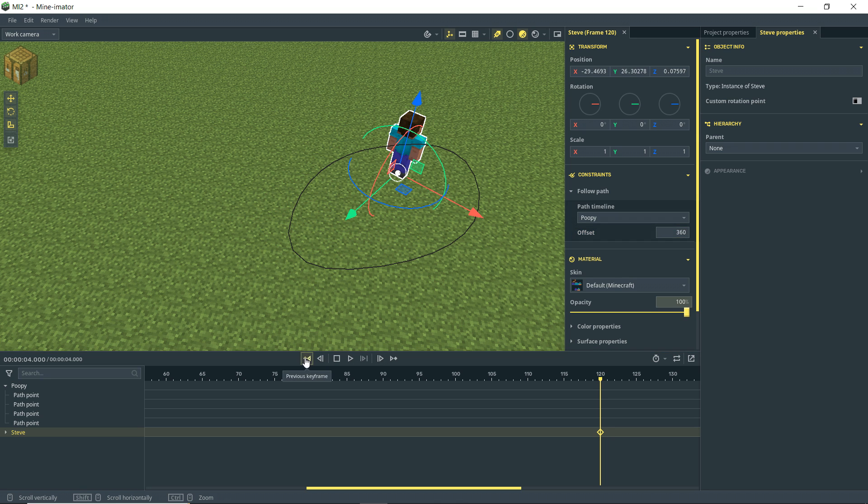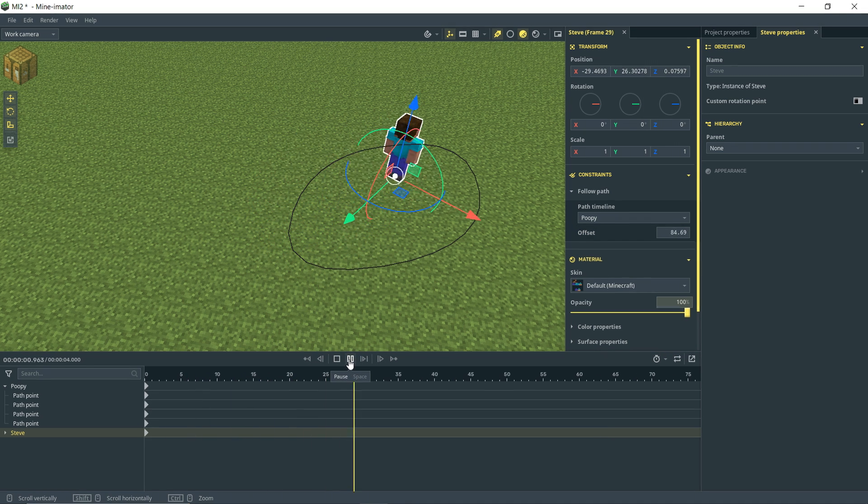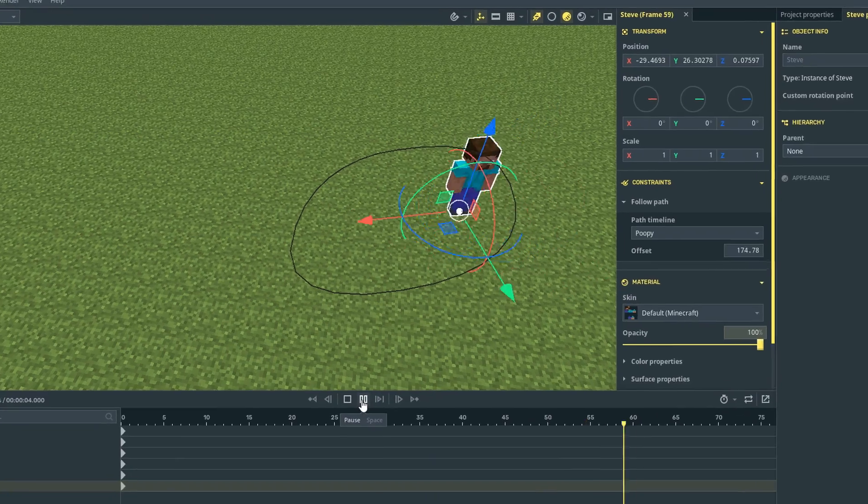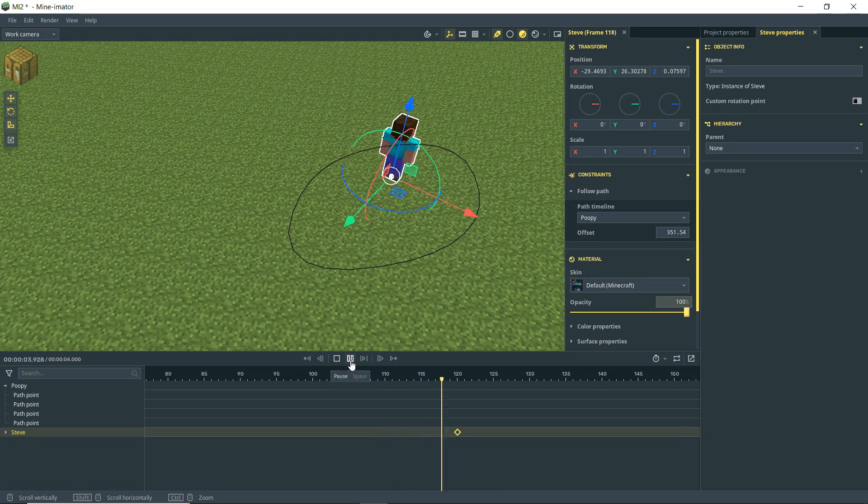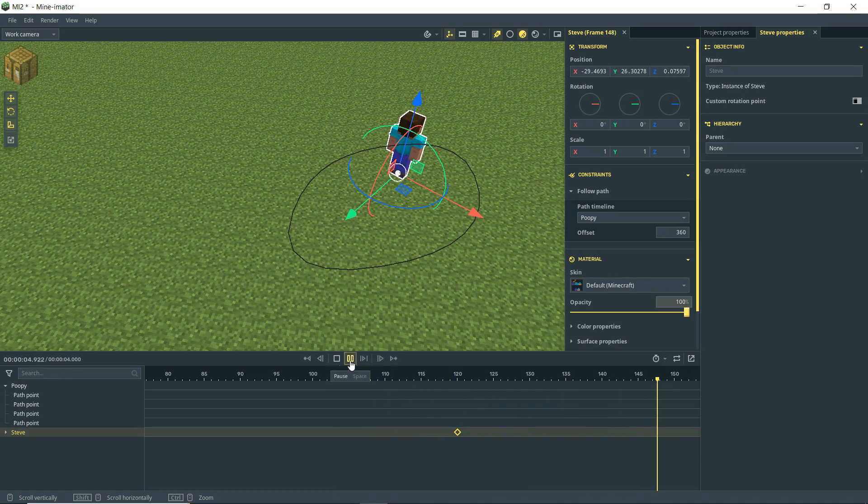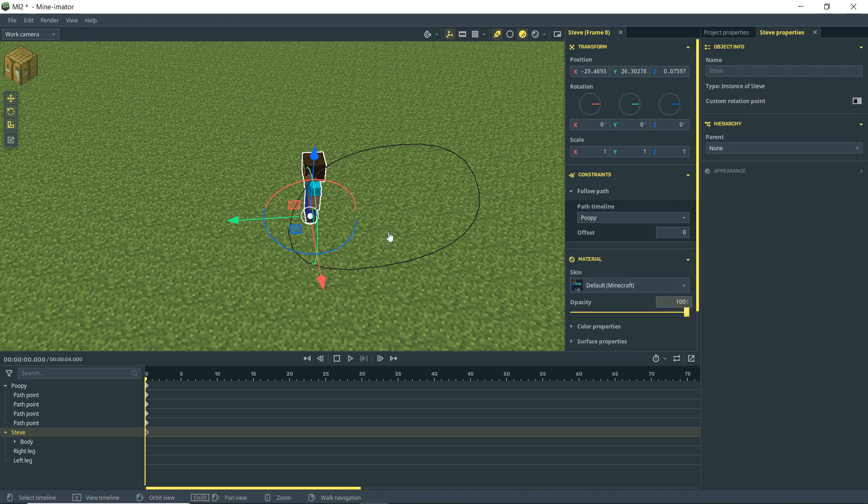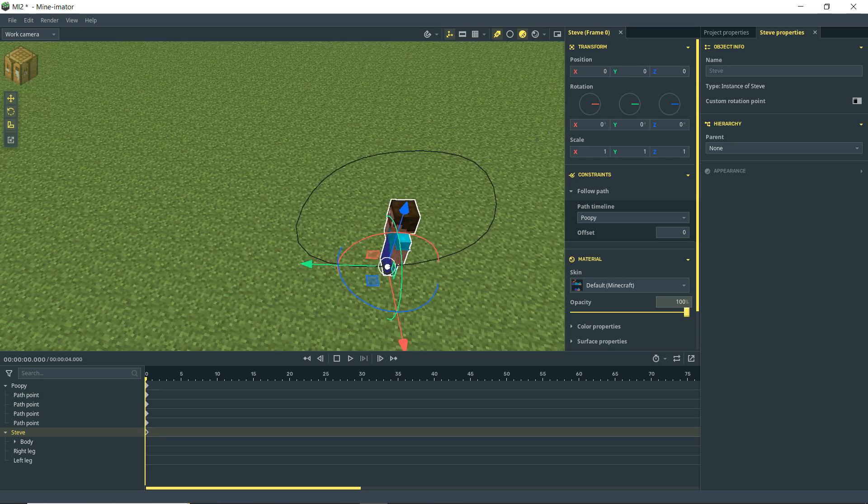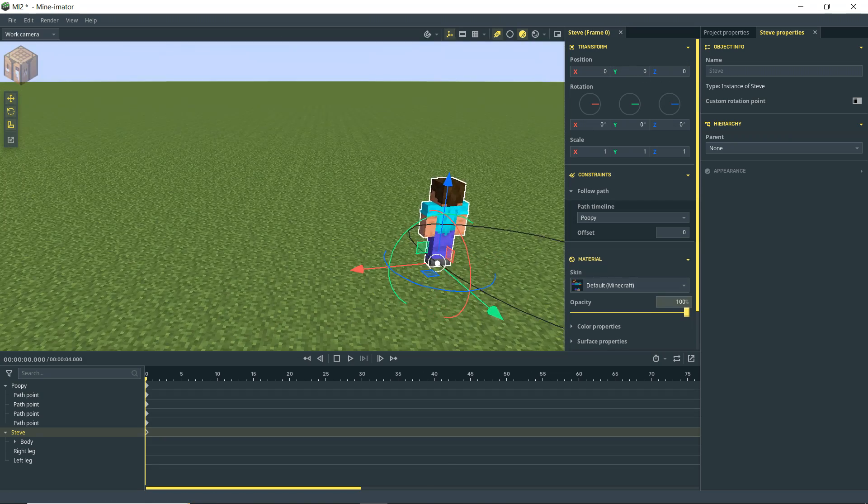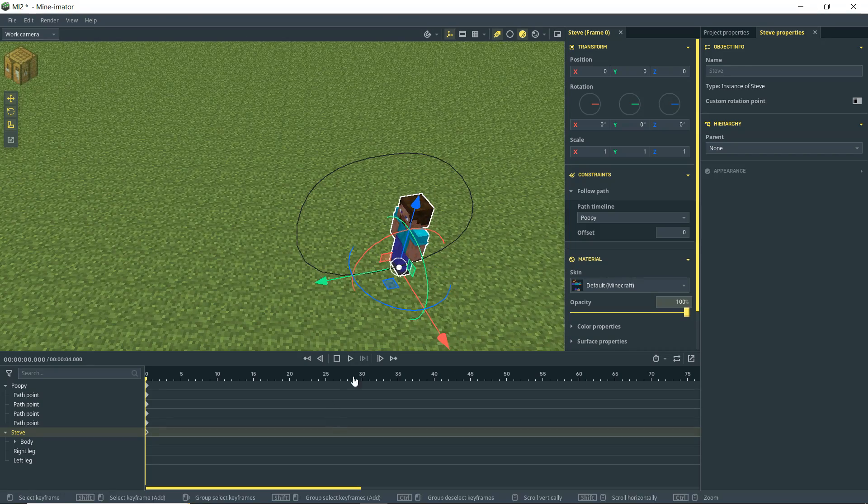And then when we back up and we watch this. Steve's doing some weird stuff. So one thing I'm going to do is since Steve was kind of placed out of center, we're just going to go ahead and reset his position. And as you can see there, he is now directly on the path.